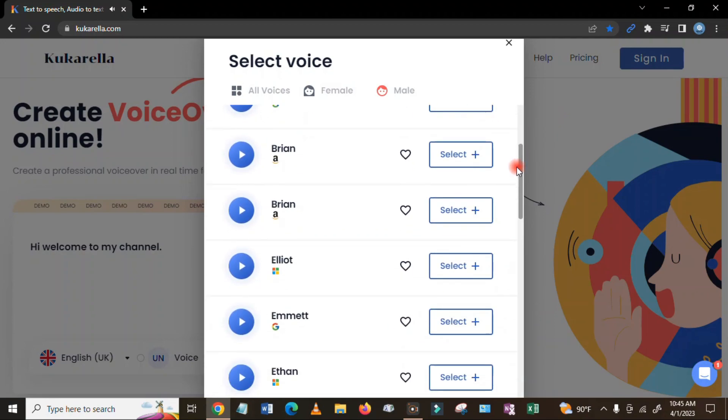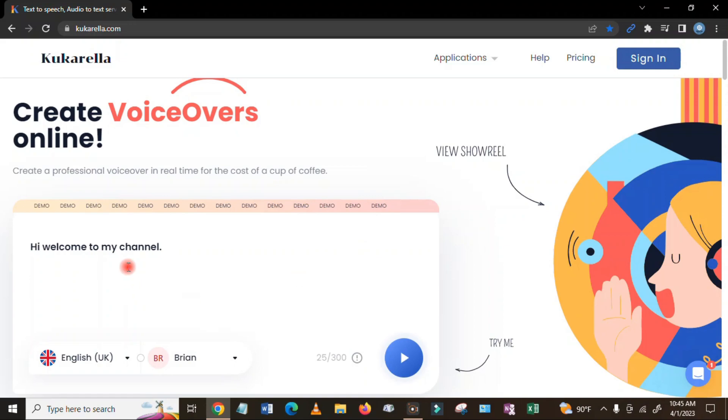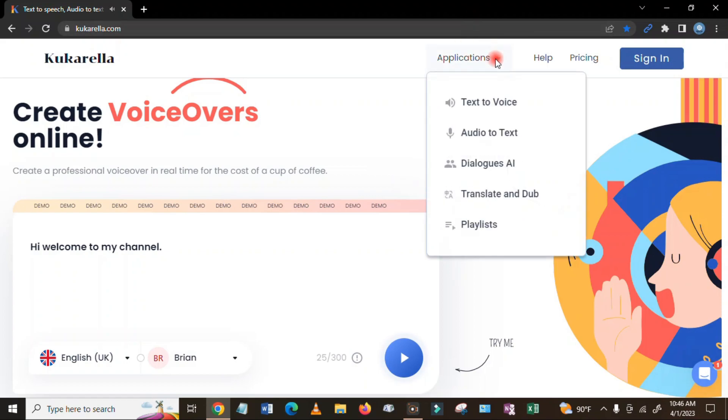So if you like some of the voices from here, just click here select. And then you can listen here, click there. 'Hi welcome to my channel.' Another one is go here applications.